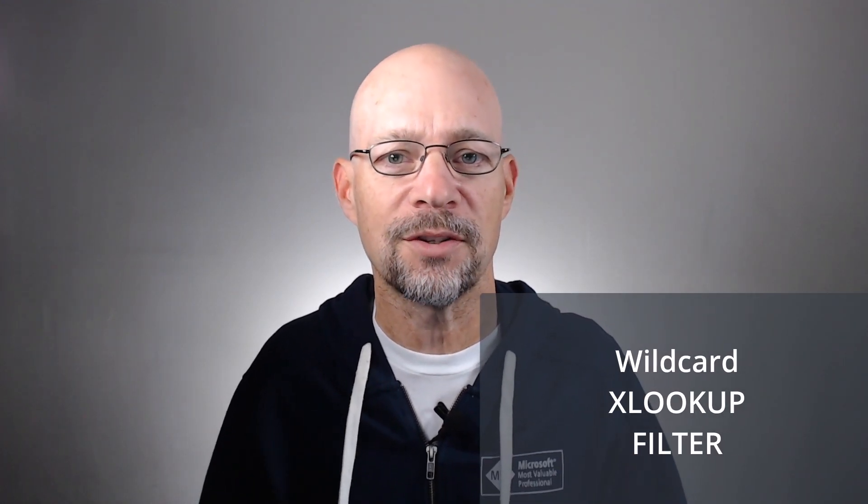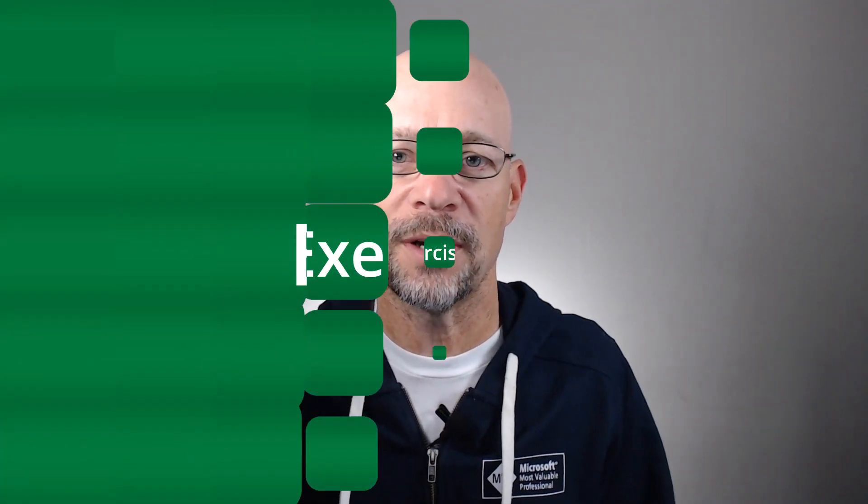Hello and welcome to XLOOKUP and filter wildcards. My name is Jeff. I'm glad you're here. Let's just jump right in. In this short video, we're going to use wildcards with the XLOOKUP and filter functions. Let's just get to Excel.